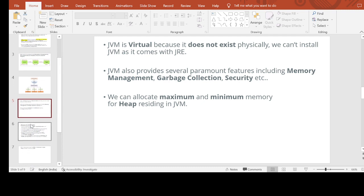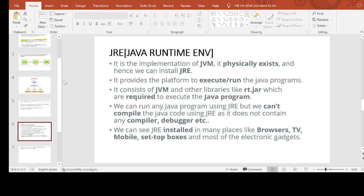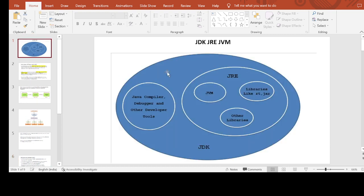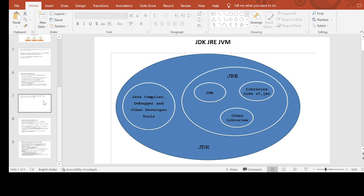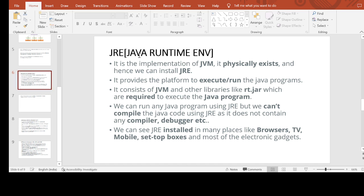Now let's move to JRE. JRE stands for Java Runtime Environment. It is an implementation of JVM, and it physically exists, so we can install it. It provides the platform to execute and run Java programs. It consists of JVM and other libraries like rt.jar which are required to execute a Java program.